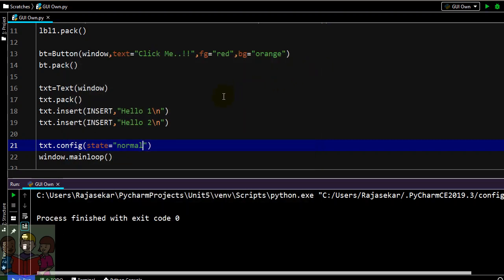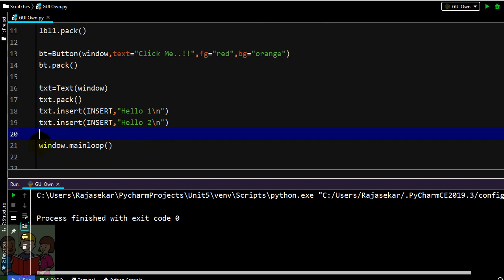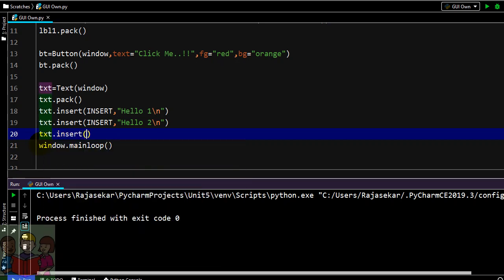Sometimes if you want to have some content over this in some defined way that is also possible. So what I am going to do is text.insert. Here what I am going to do is 1.1. I will tell you what is the meaning of 1.1.